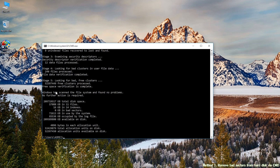And now, you can see the information of the disk, such as disk space parameters, file size, and the number of bad sectors.